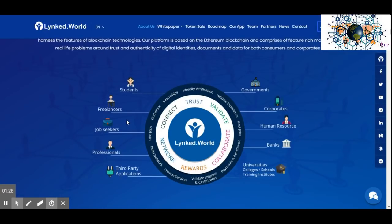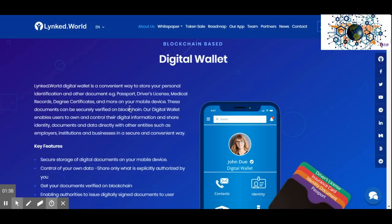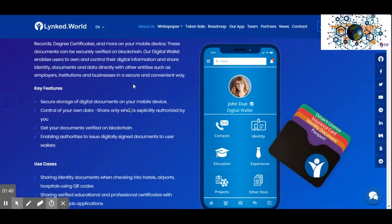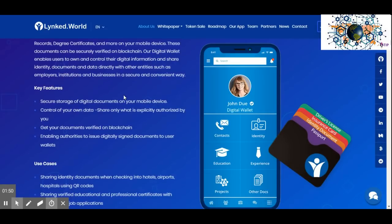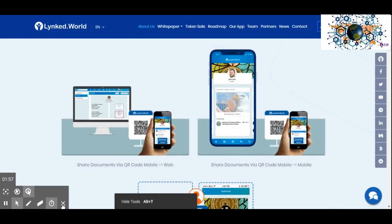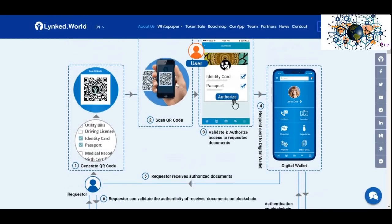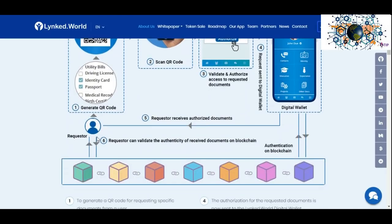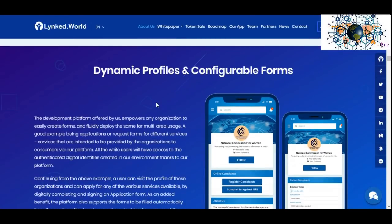Link World solves critical problems faced by individuals and organizations in today's digital world. These include: absence of guaranteed secure and trusted identity of each individual and entity; no common promise for trust and authority of data across various use cases; increased cost due to intermediaries involved in the process; and inability to provide access to many kinds of services over digital platforms due to the non-secure nature of digital identity and associated data.